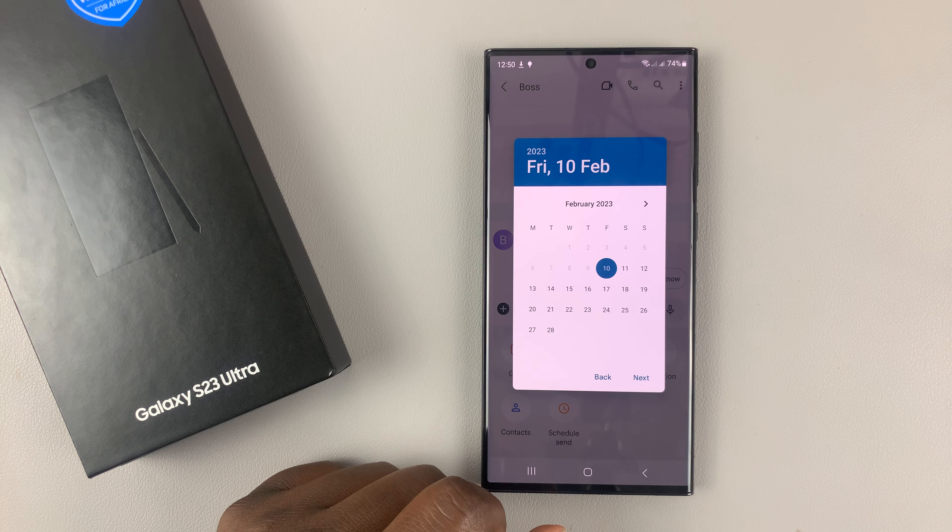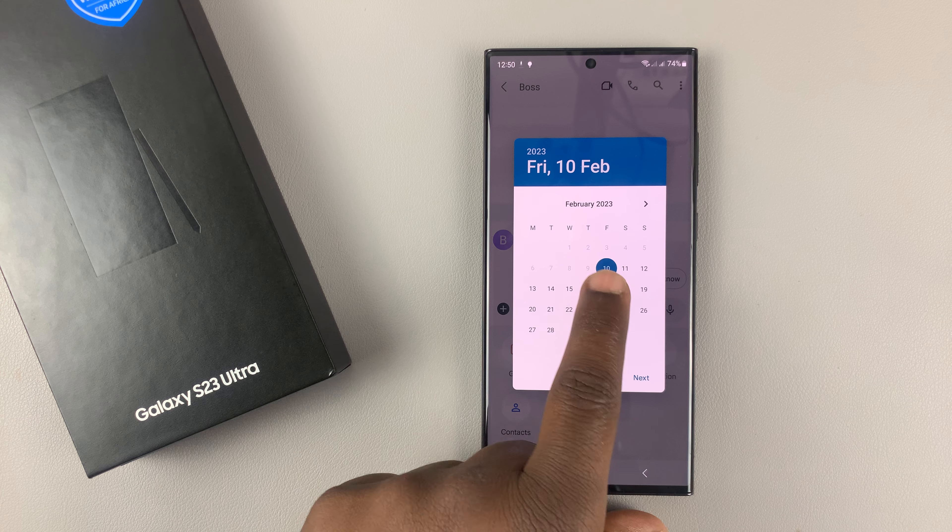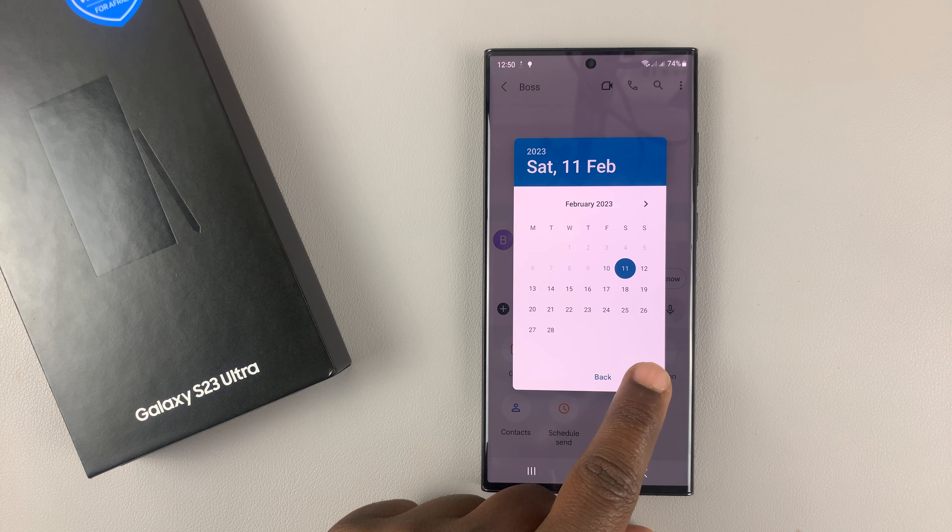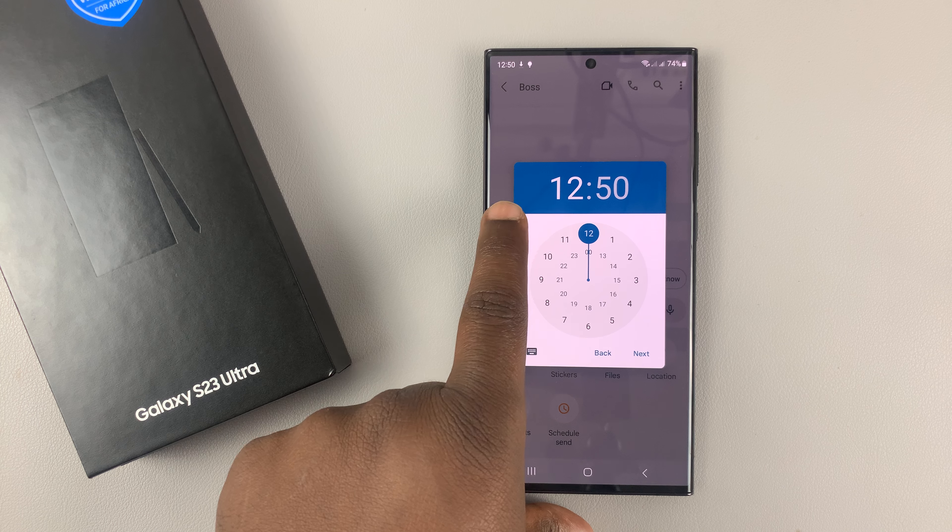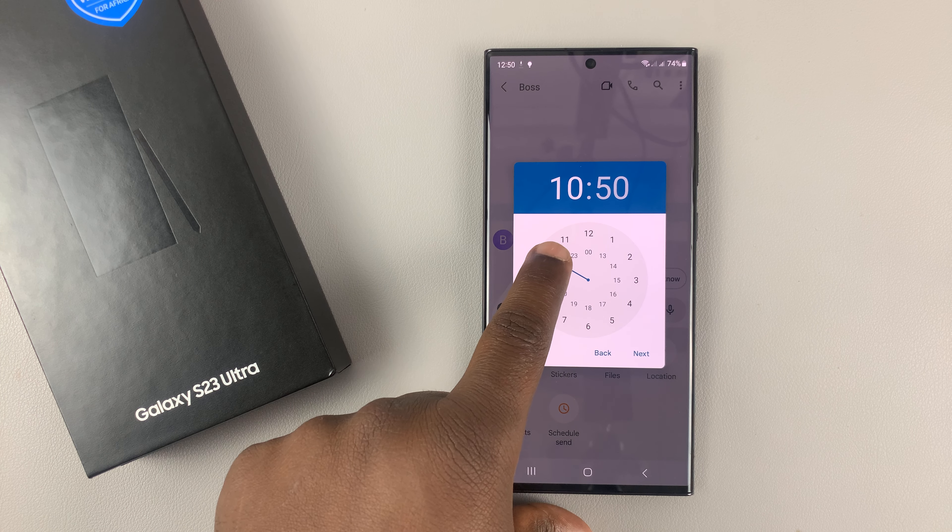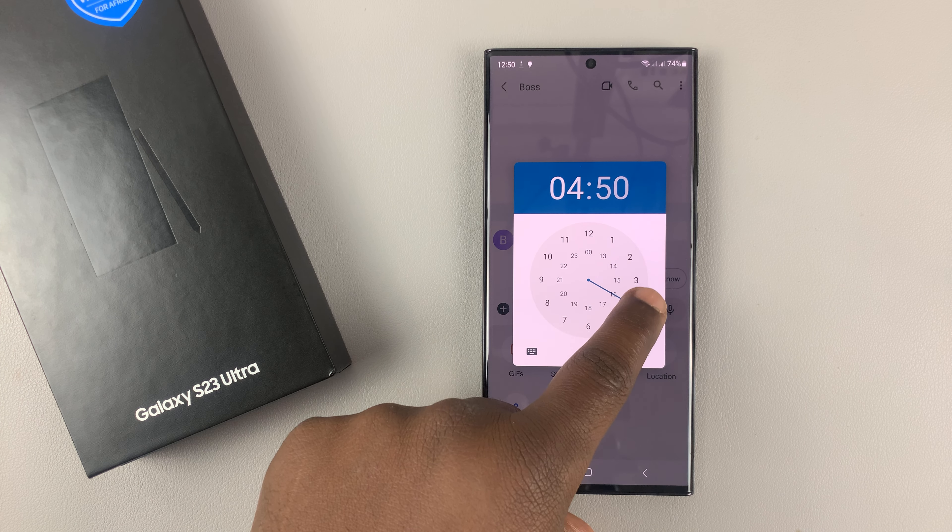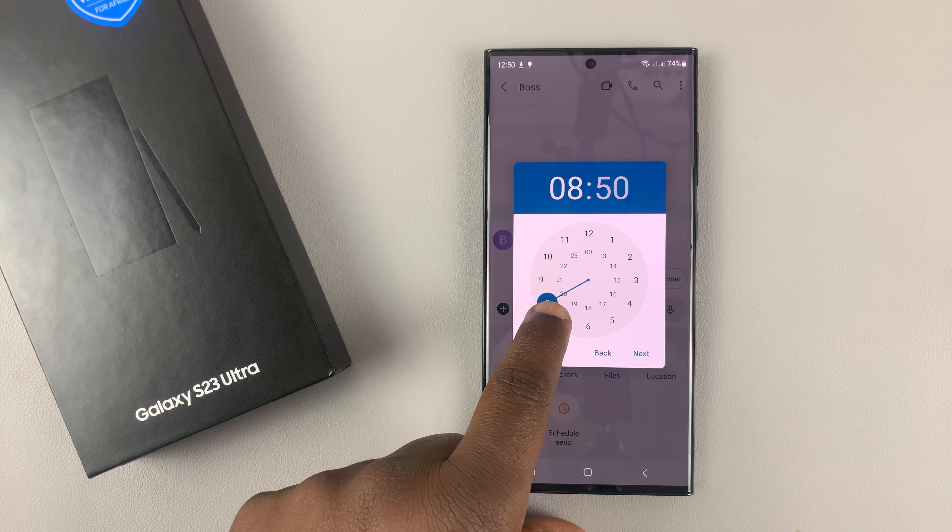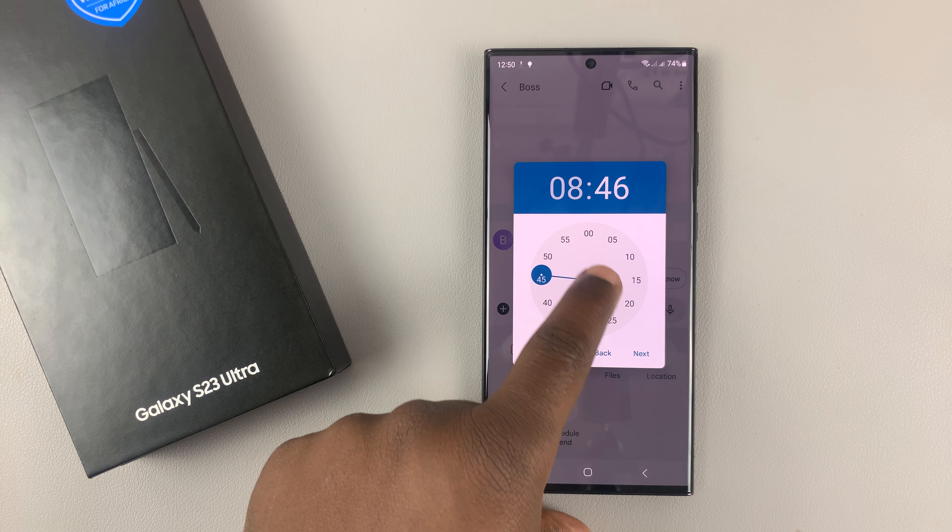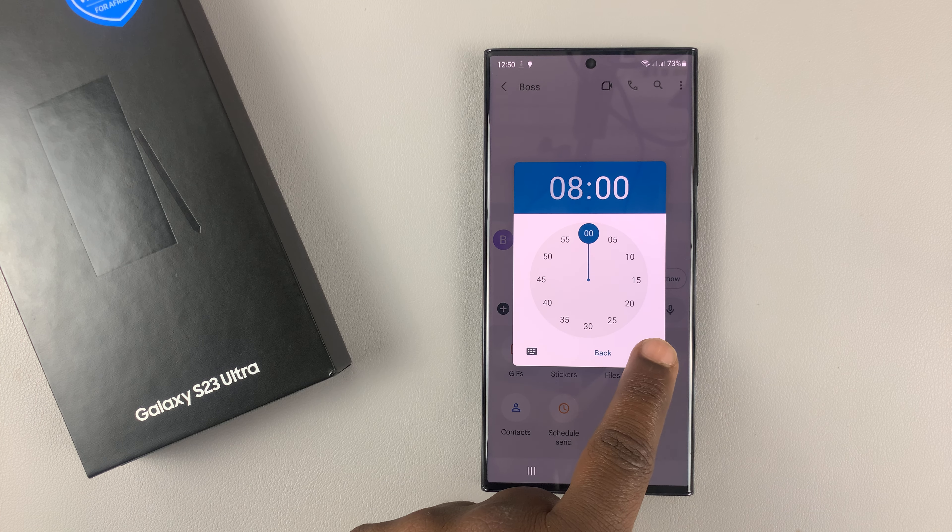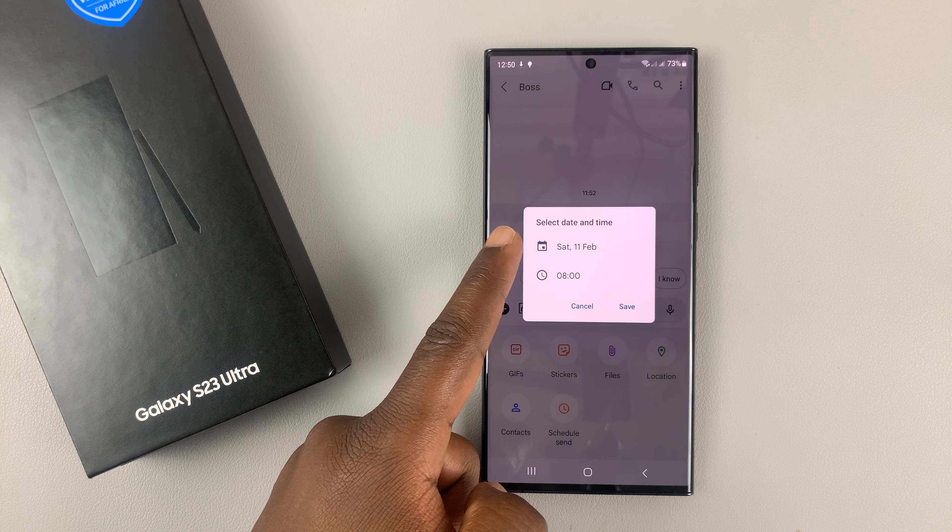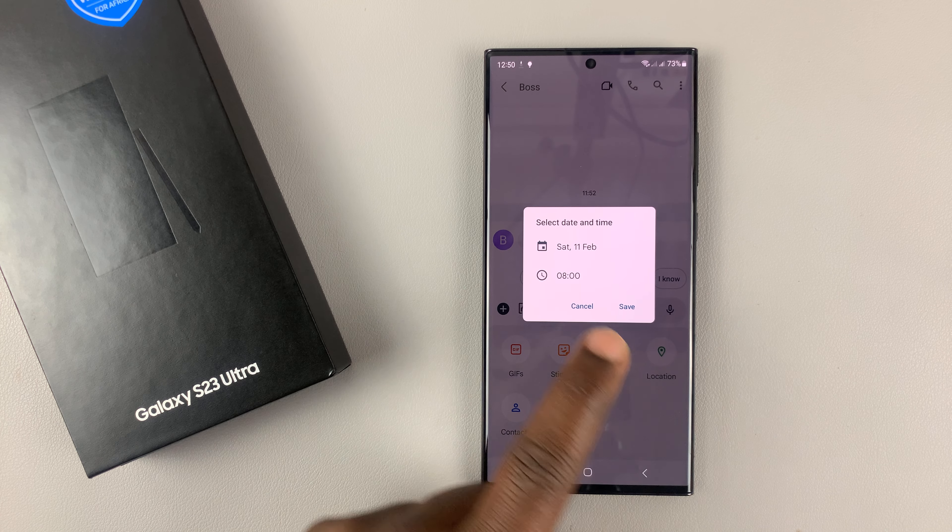Tap on that, choose a date - maybe tomorrow - and then tap on next. Choose a time. I'll choose 8 o'clock. Tap on next and you can see tomorrow at 8